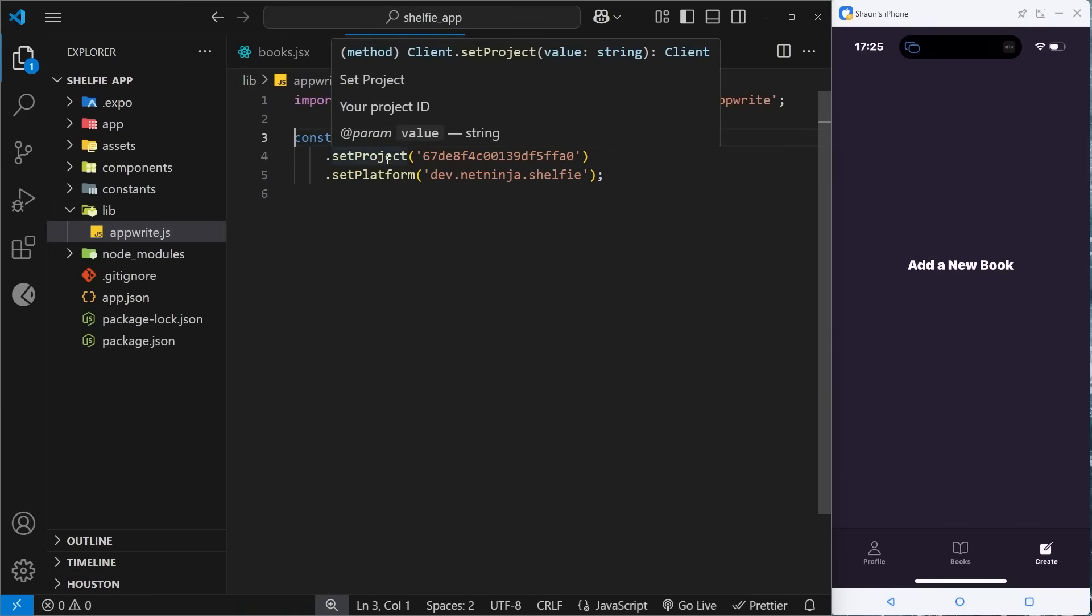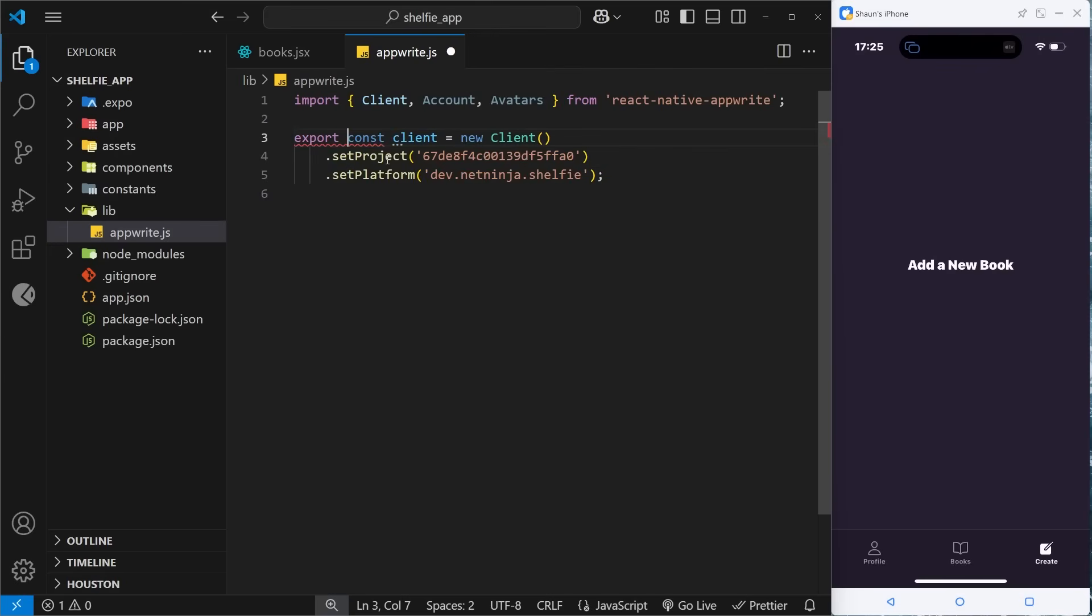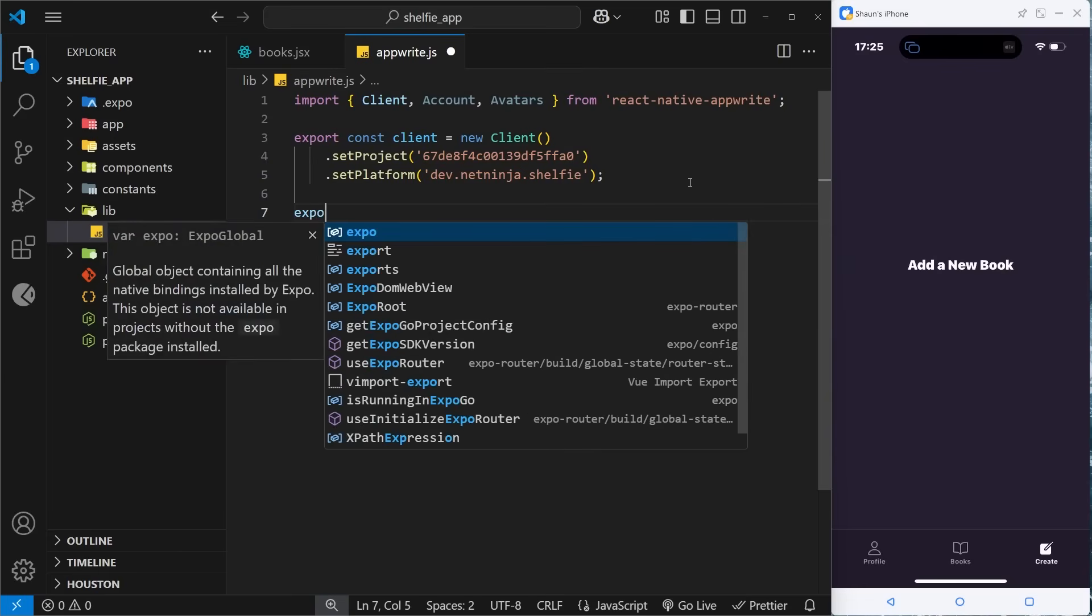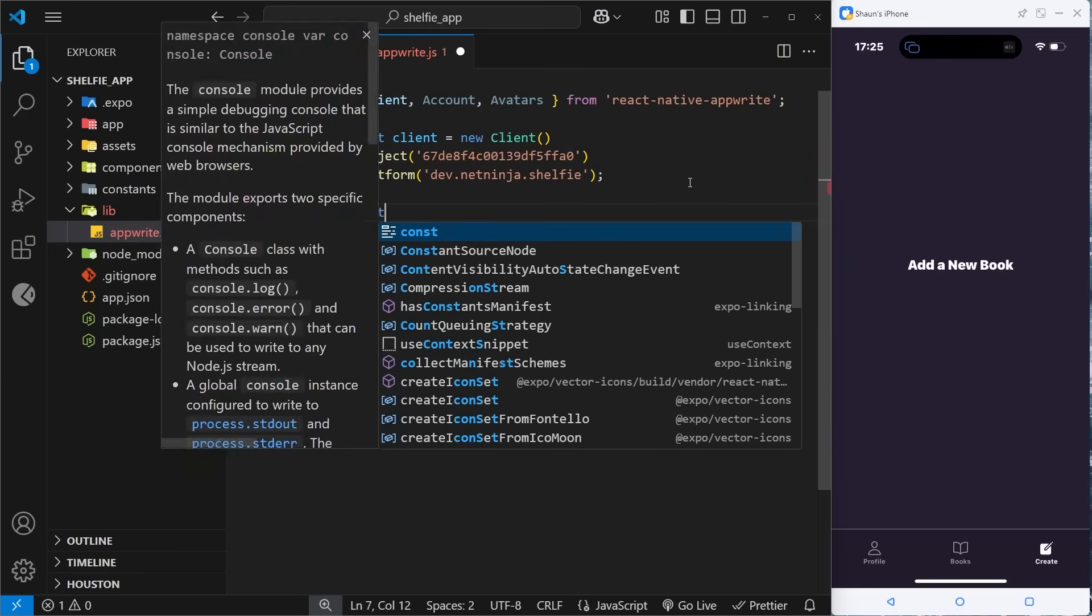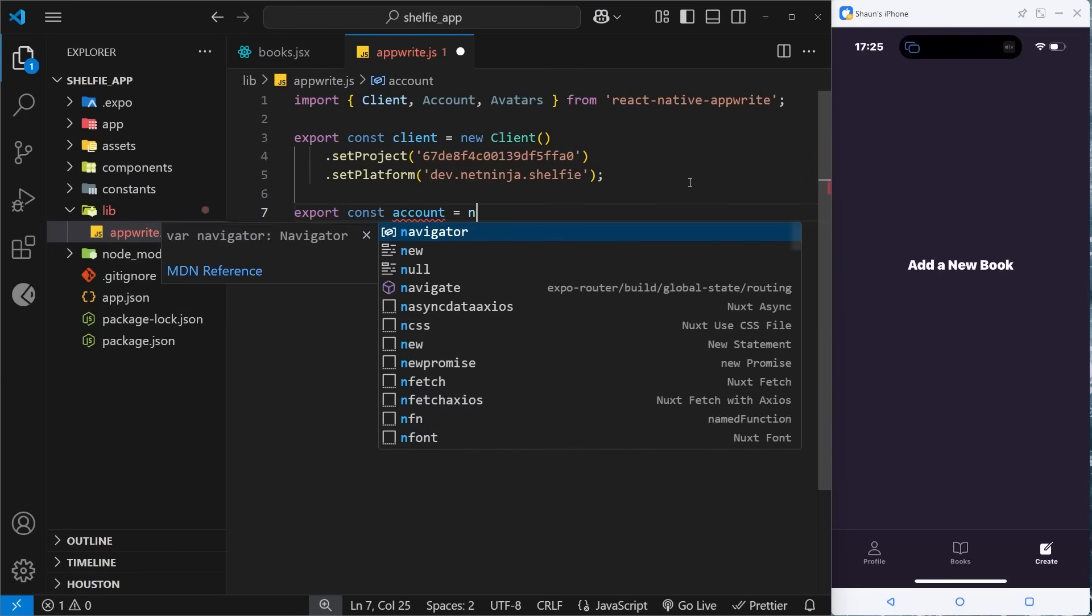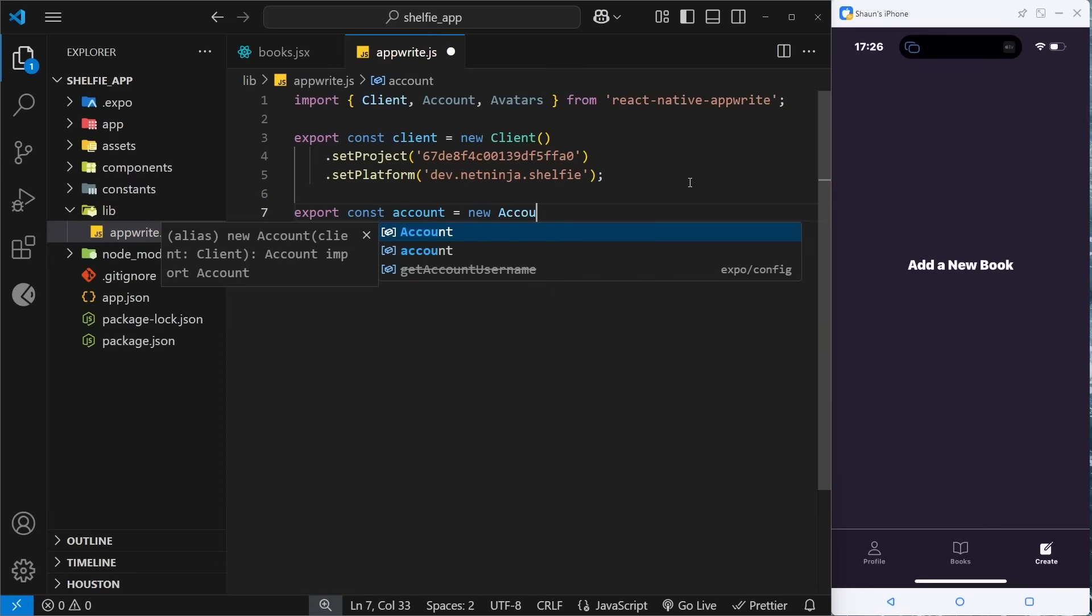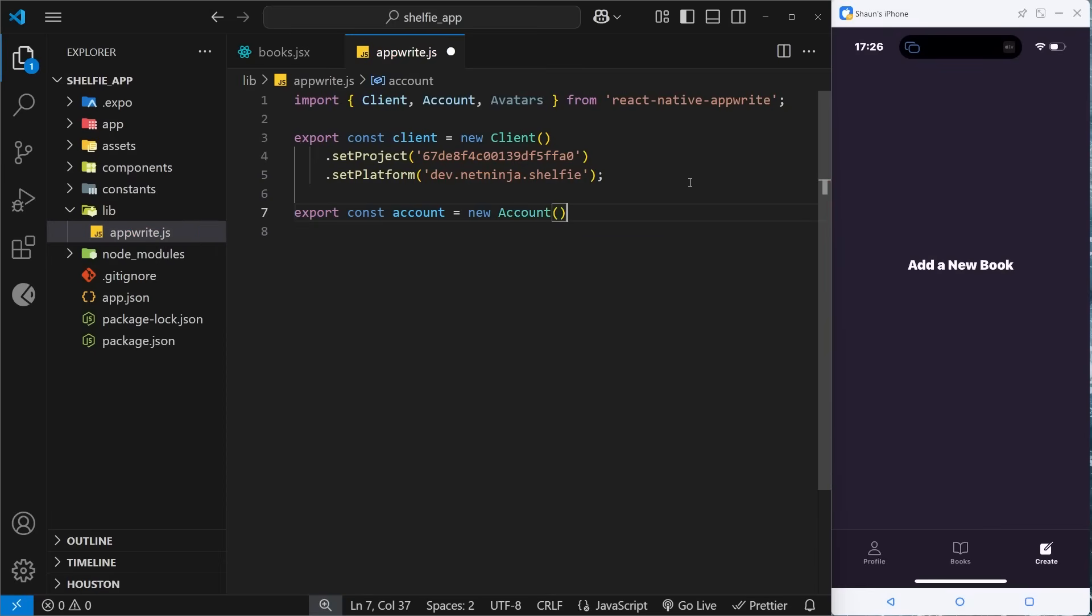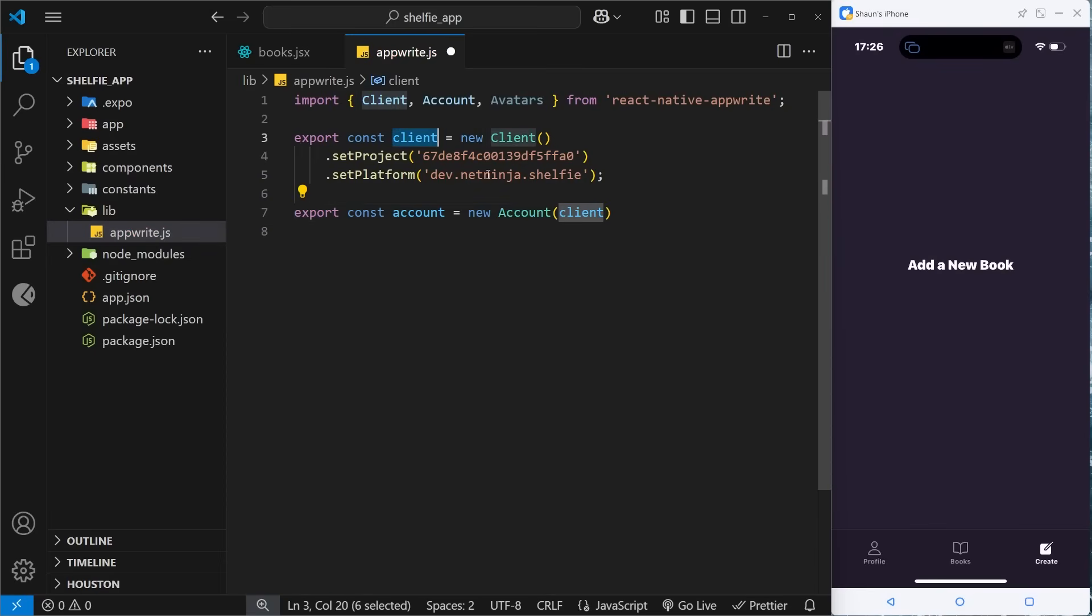So it uses this to know how to connect to a specific project on the Appwrite backend. Now we also need to export this because we will be using it later on in other files. And then I'm also going to do a couple more things down here.